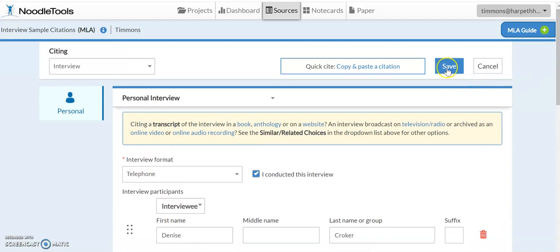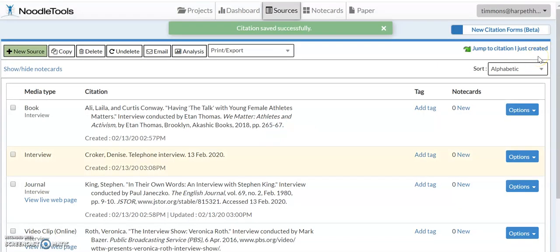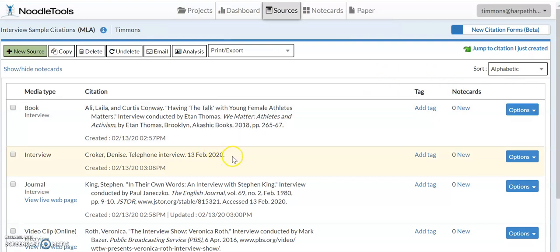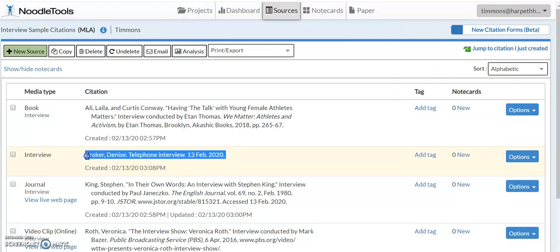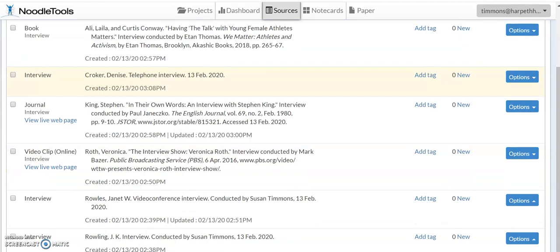So that's all I'm going to do. When I save that, you can see what it looks like. It's very simple and again notice that my name is not in there because I clicked the button that I conducted the interview. And because I clicked the button to say that it was a telephone interview, that is in there.